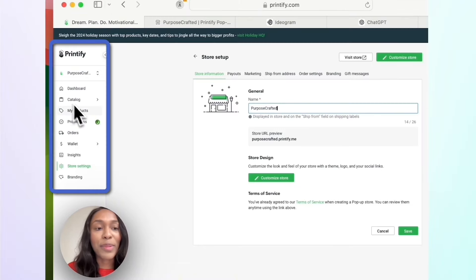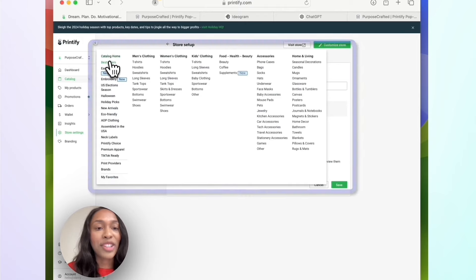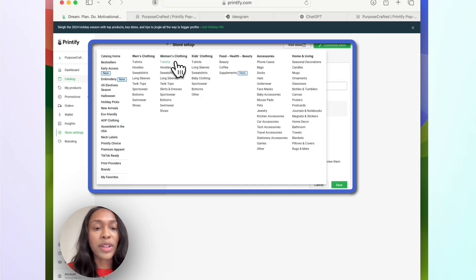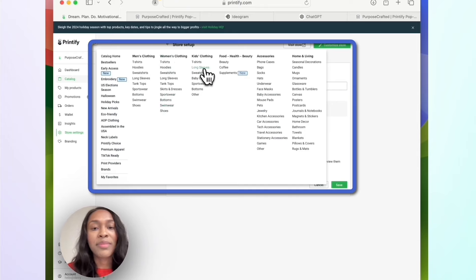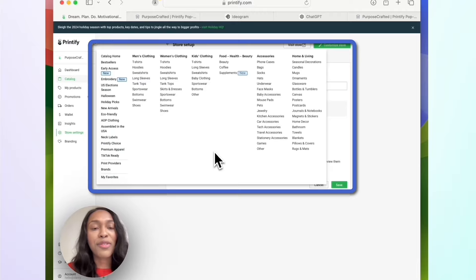To get a better idea of all the products you can offer, go to the Catalog. You'll see men's clothing including t-shirts, hoodies, sweatshirts, long sleeves, and tank tops; women's clothing, bottoms, swimwear, and shoes; kids' clothing; accessories; and home living. With Printify, you can really build out a lot of products to fit the brand you're going for, and it's a great free option to get started.